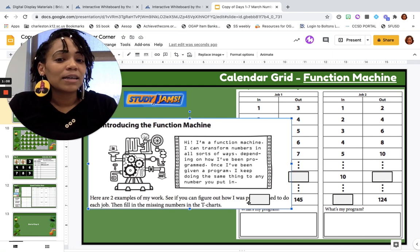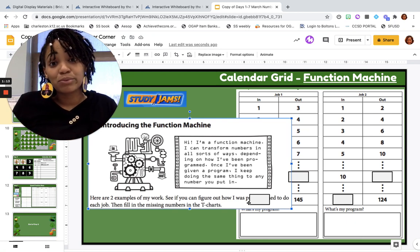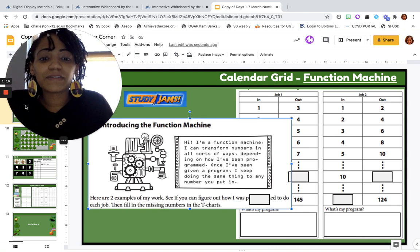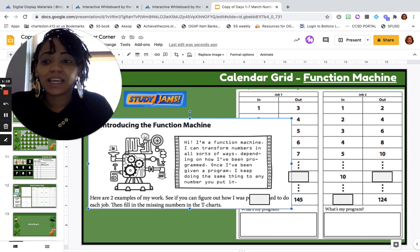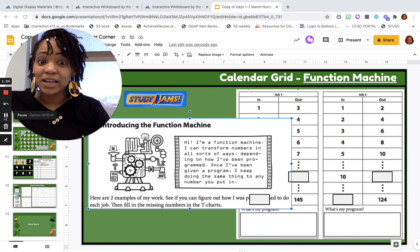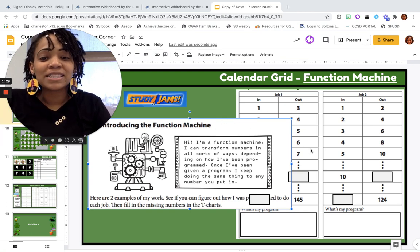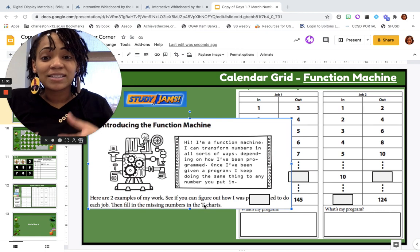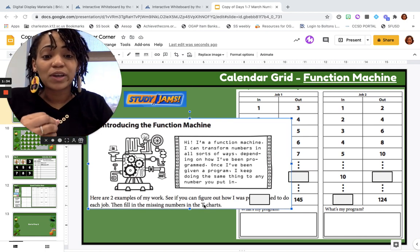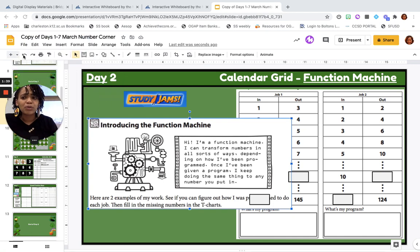It says: Hi, I am a function machine. I can transform numbers in all sorts of ways, depending on how I've been programmed. Once I've been given a program, I keep doing the same thing to any number you put in. So remember I said we're going to be doing some pattern stuff this month? Well, here it is. We have two examples of some things that this function machine has done, and we're going to see if we can figure out what the pattern is — what was it programmed to do — so that we can figure out these empty boxes.